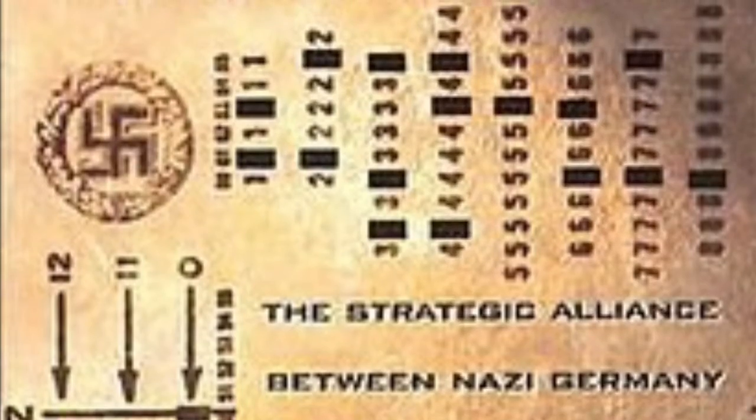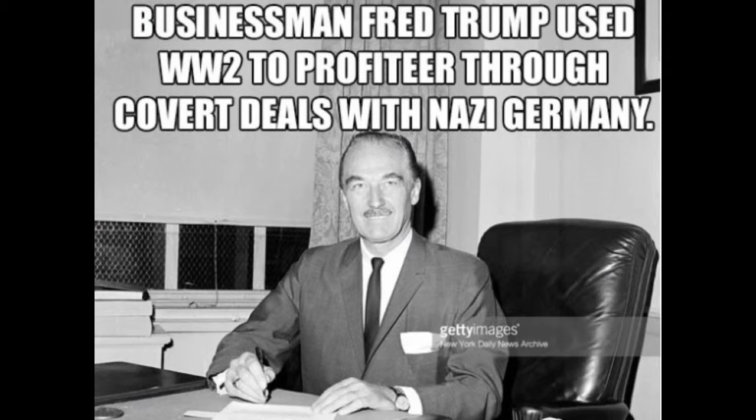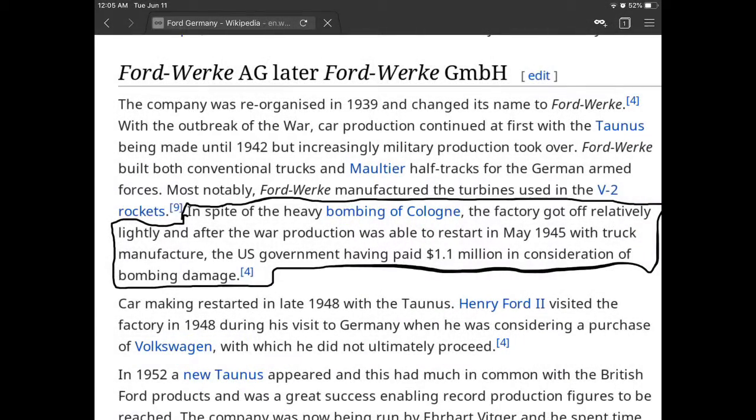IBM had now made some quite controversial moves by selling machines to the Nazis that became very critical in documenting Jews during the Holocaust. However, IBM was far from the only company to sell stuff to the Nazis. For example, Donald Trump's grandfather sold weapons to the Nazis, and Ford ended up suing the US Army for bombing their German tank factories that were making tanks for the Nazis. There are a lot of other companies that did this.